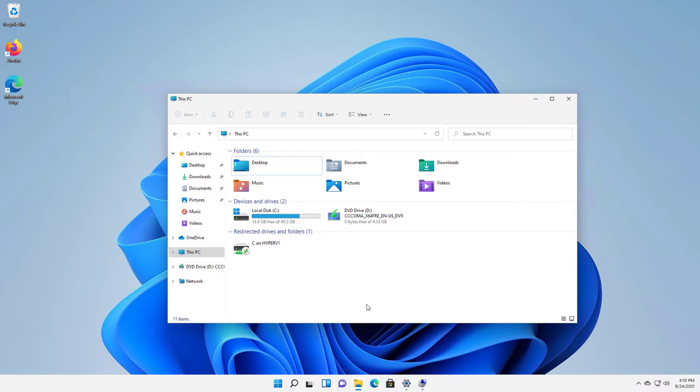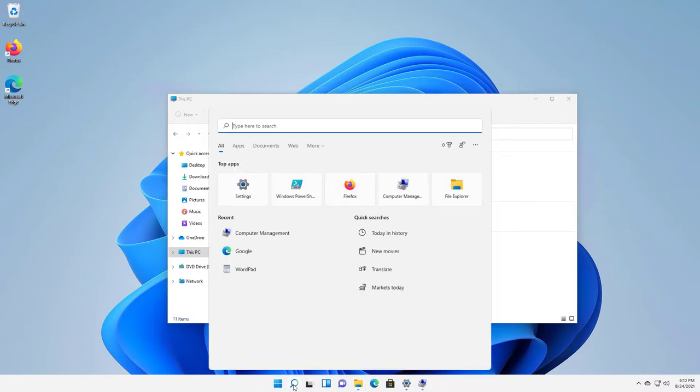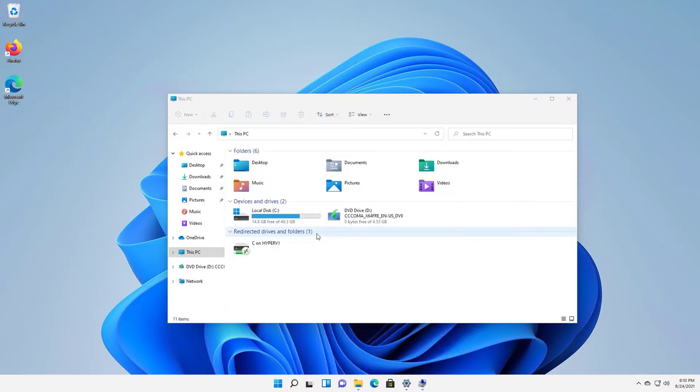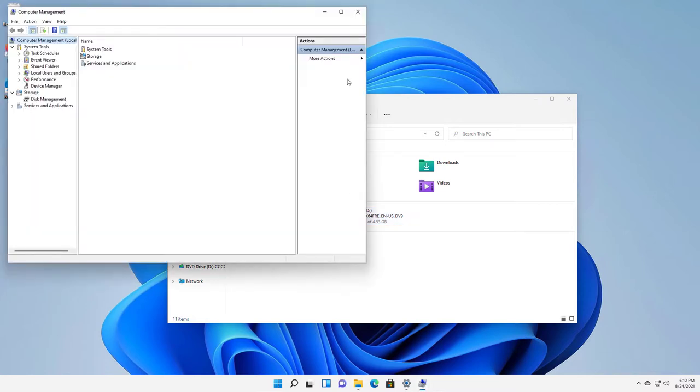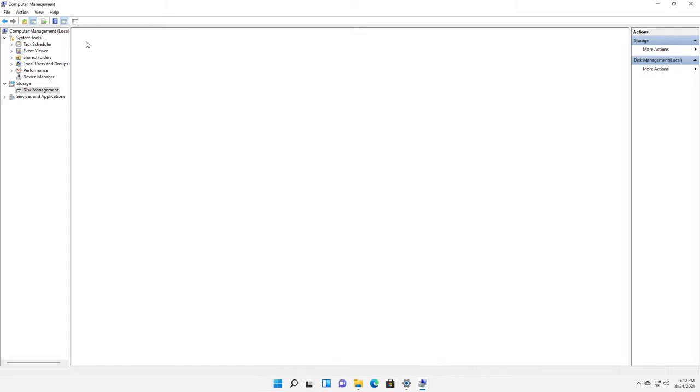You can do that by going down to the search button and typing in Computer Management. When you see that, you'll see the option to click on it. Then what you want to do is click on Storage and Disk Management.